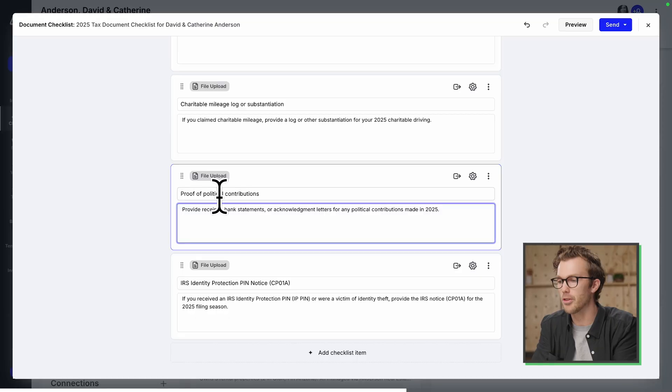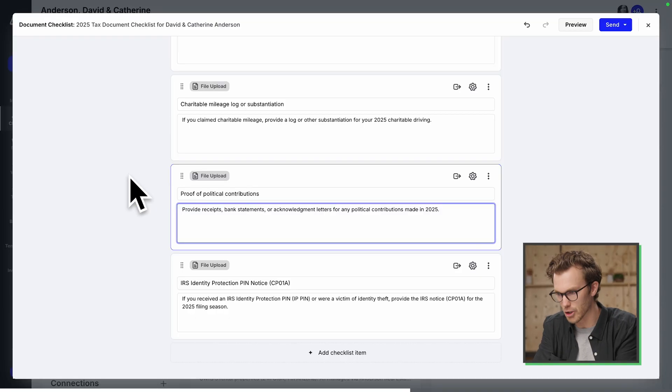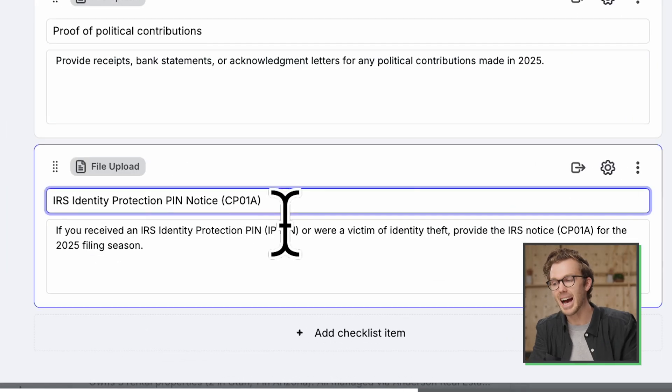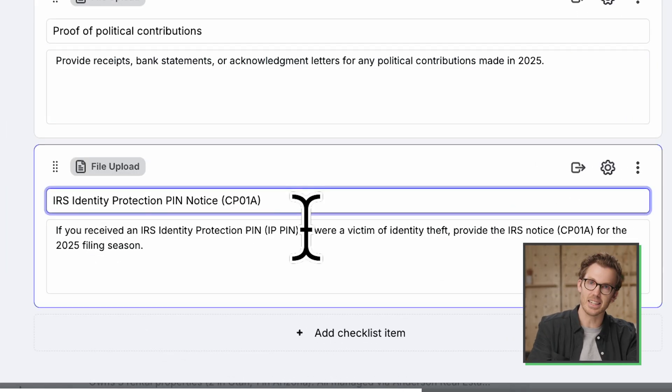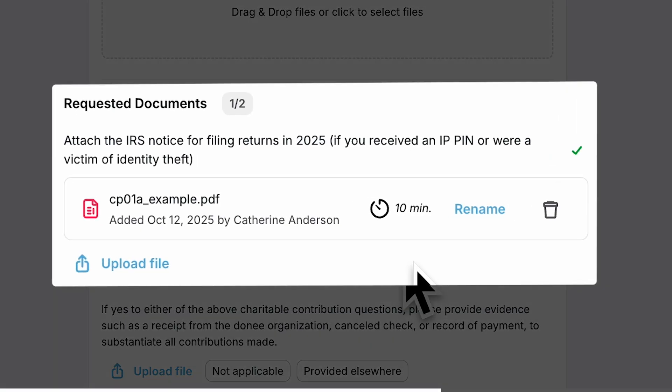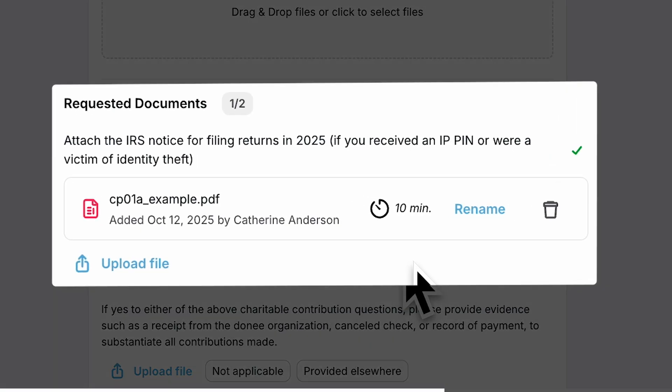In fact, I didn't even ask for a mileage log there. I just asked for a number. This is maybe doing a better version of that ask, right? Proof of political contributions. And then this, how did this get in here? This wasn't part of the prior year work paper file. It included this because of that notice that we just uploaded a couple of minutes ago. Let me send this off to the clients and see what it looks like.